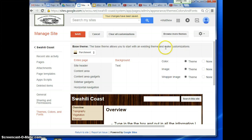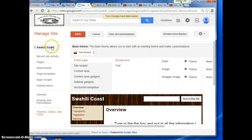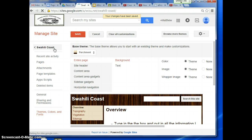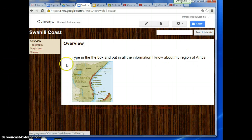And then to get back to my site, I just click on the name of the site right here, and I can continue working.